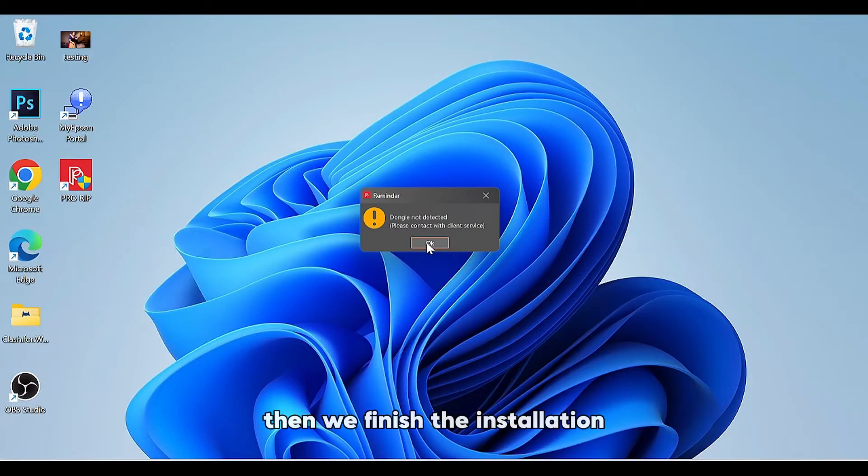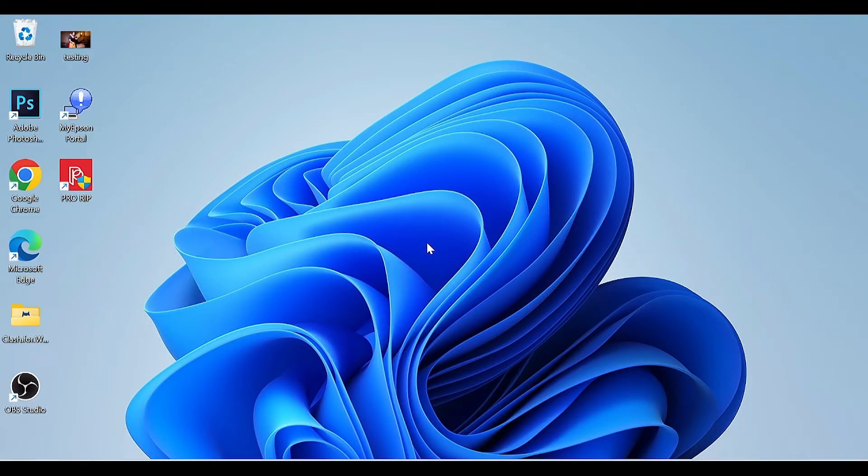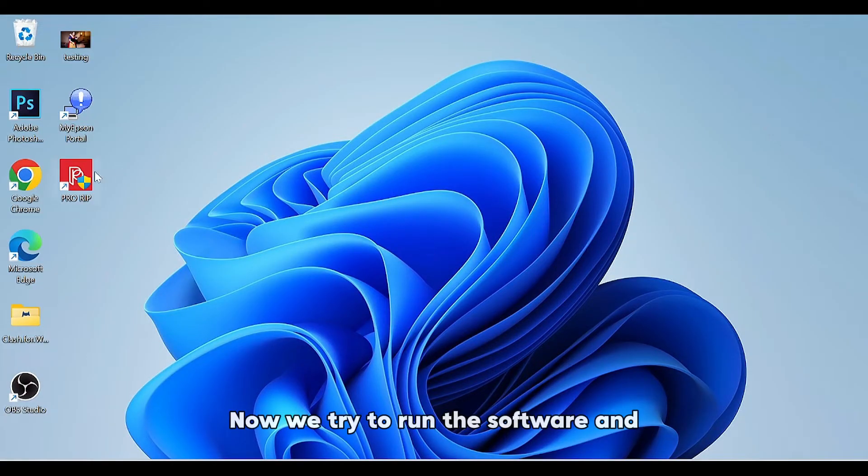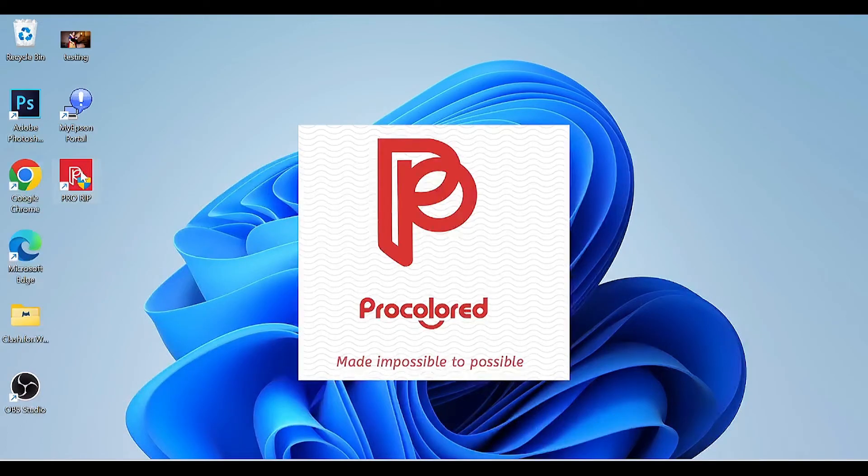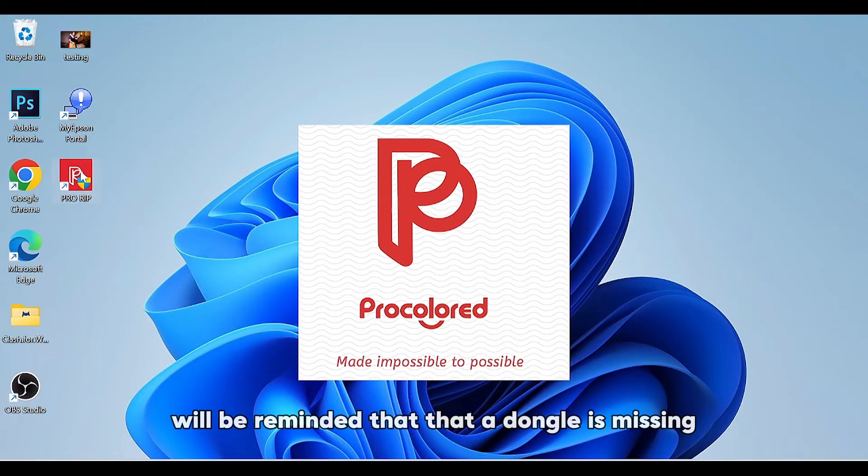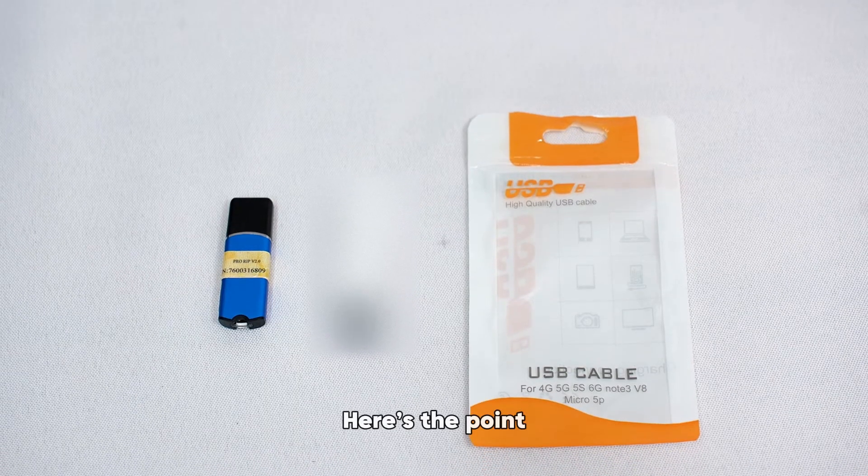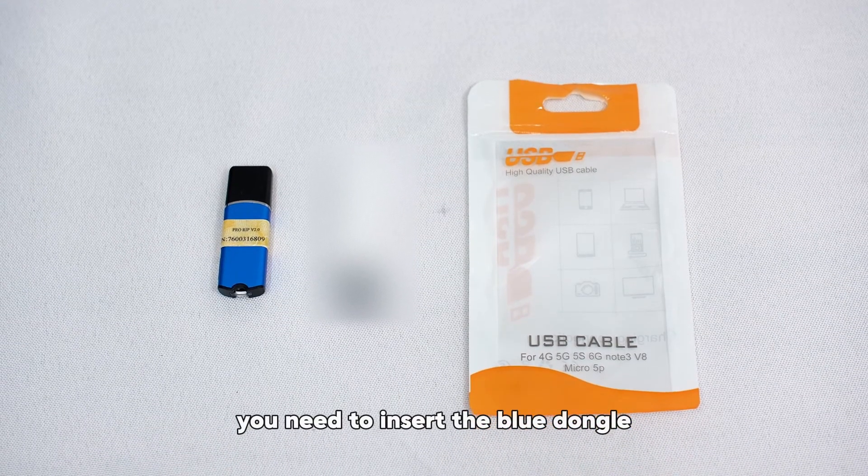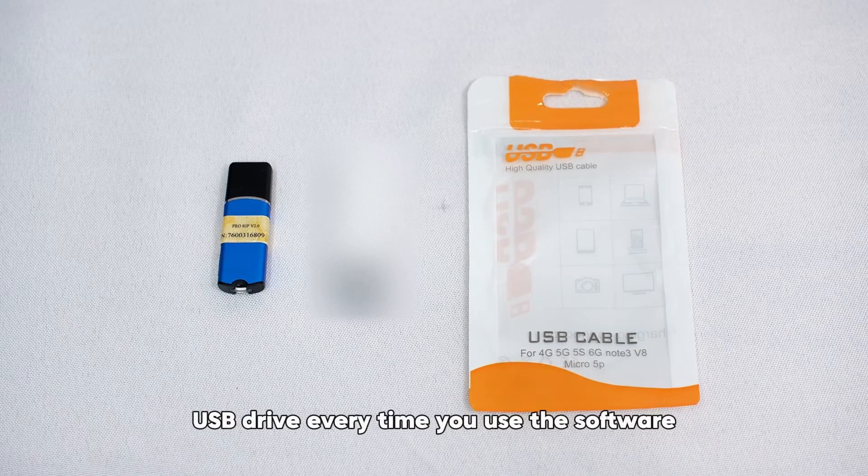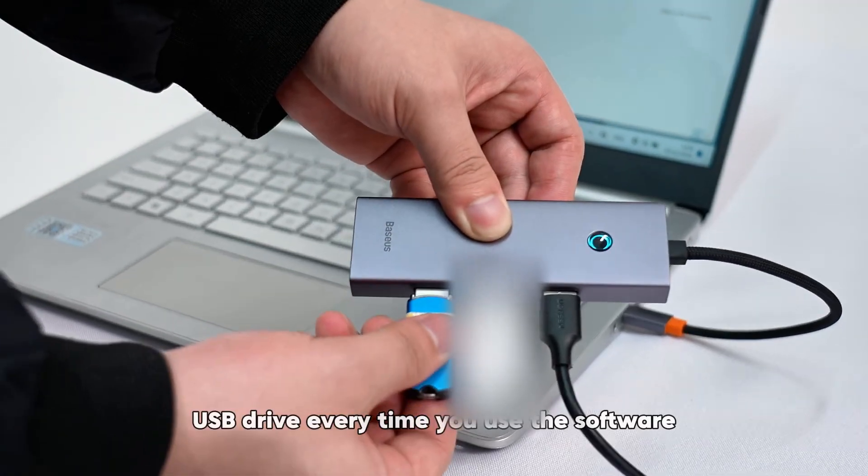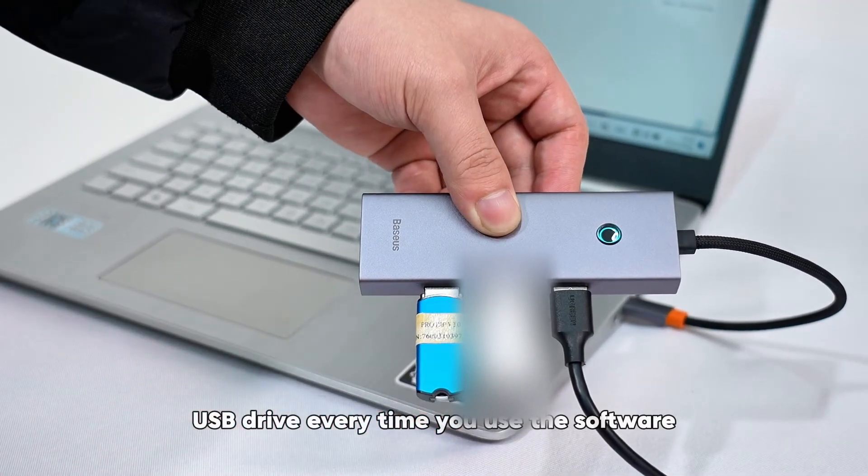Then we finish the installation. Now we try to run the software and will be reminded that a dongle is missing. Here's the point: you need to insert the blue dongle USB drive every time you use the software.